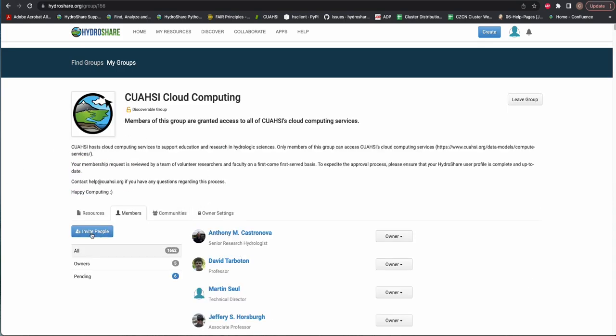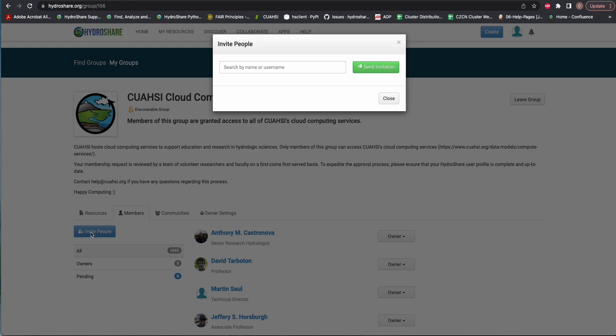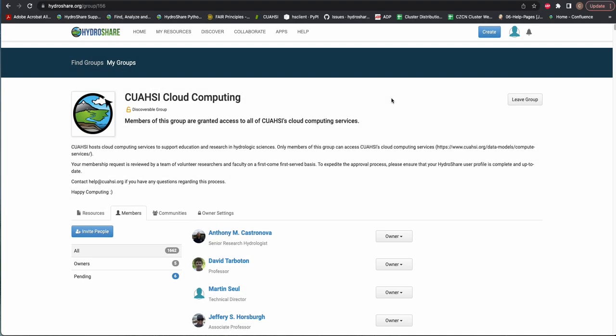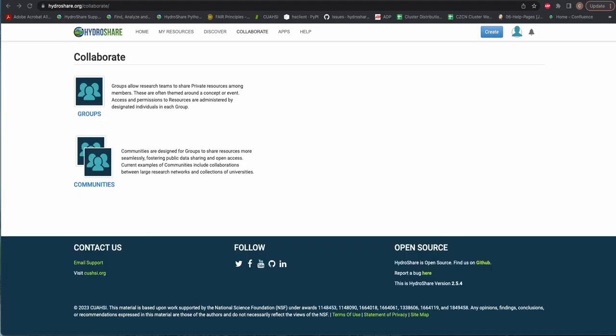Group owners can approve membership requests, send invitations, and remove group members, and generally manage group settings. To invite group members, click the Invite People button and type the name of a HydroShare user.